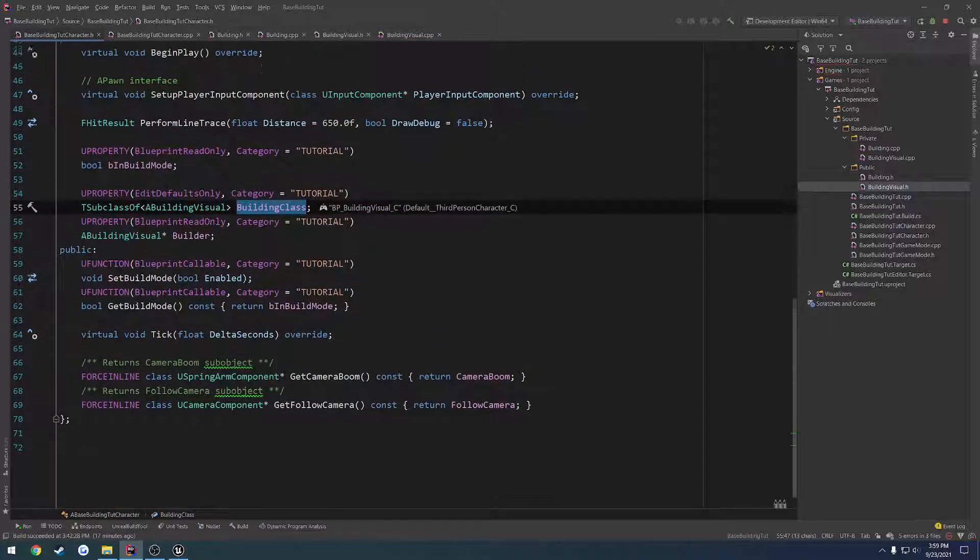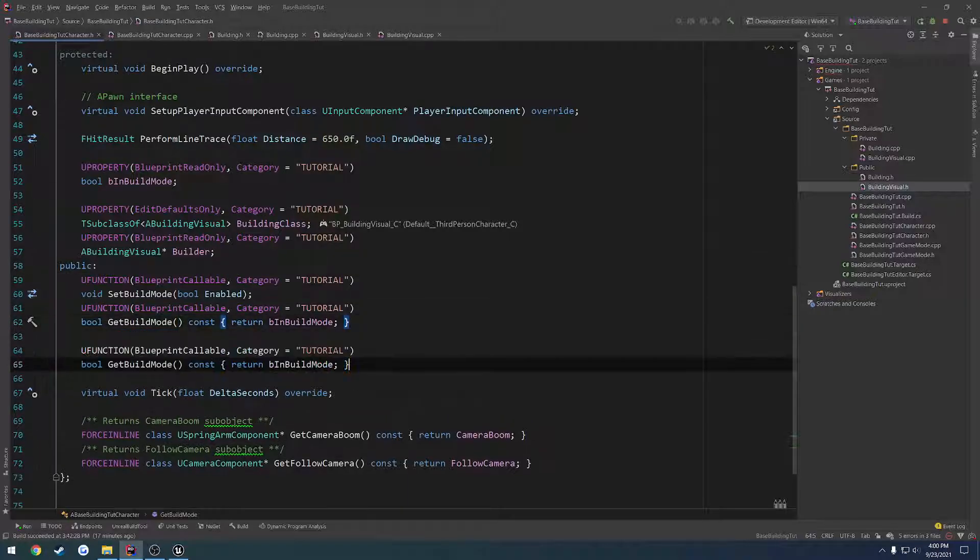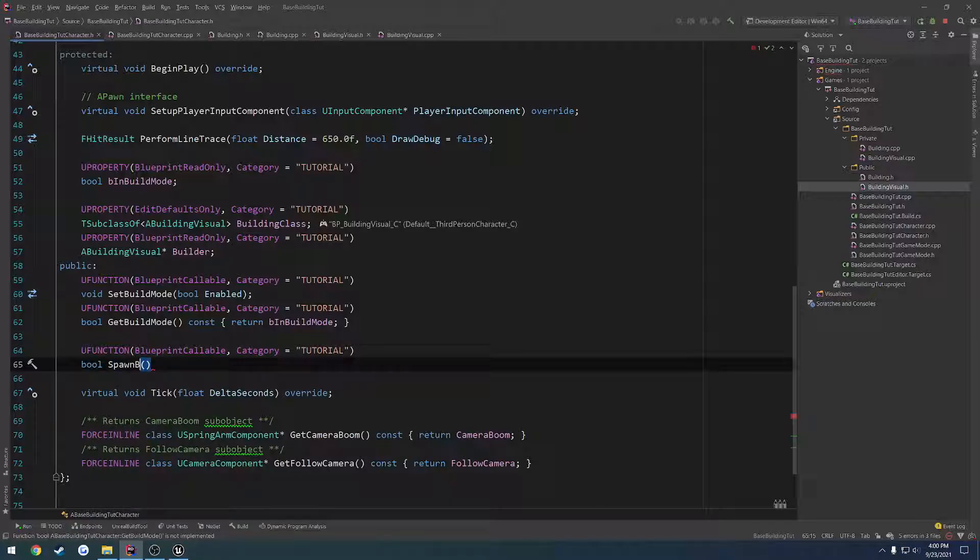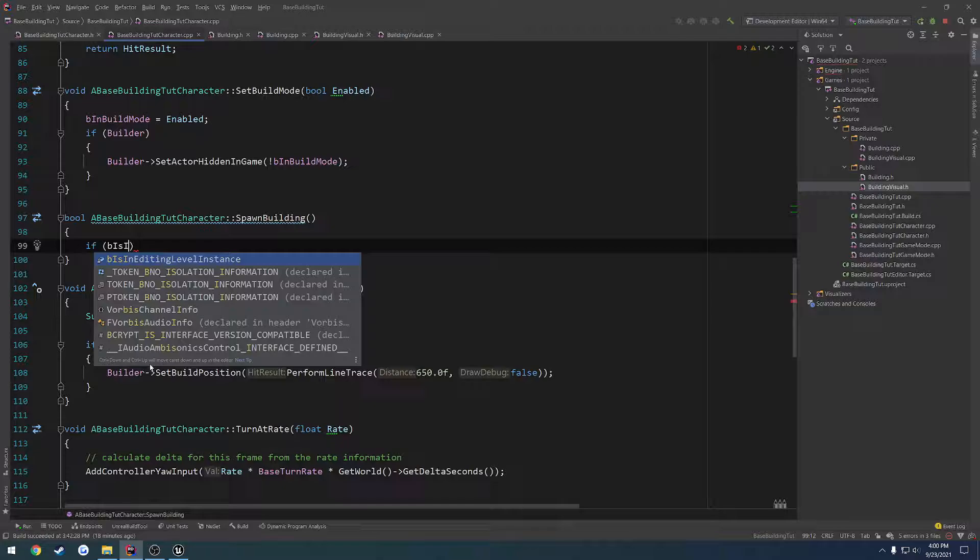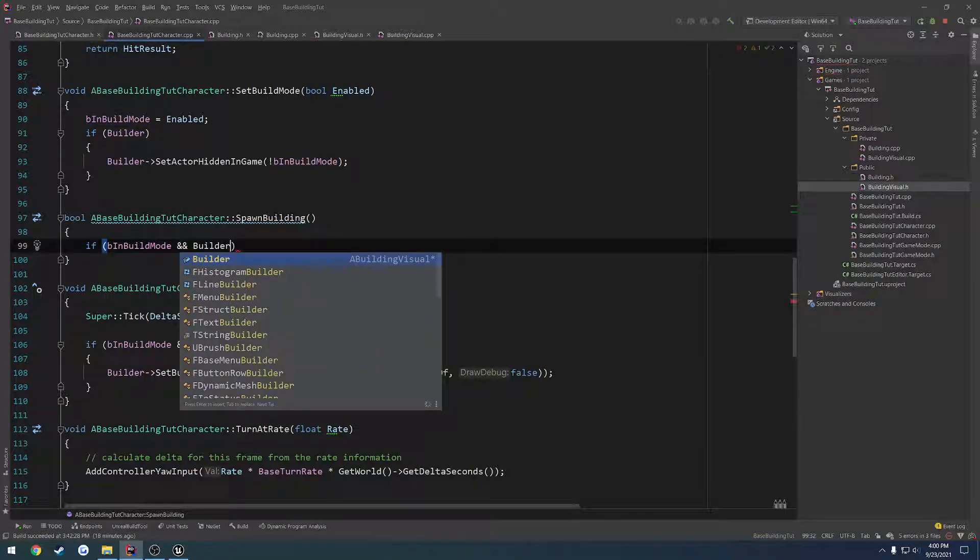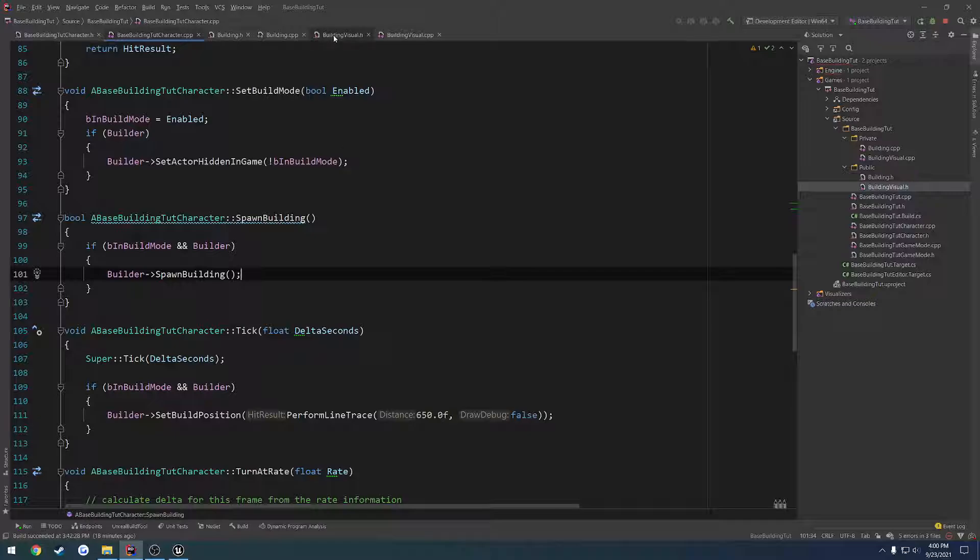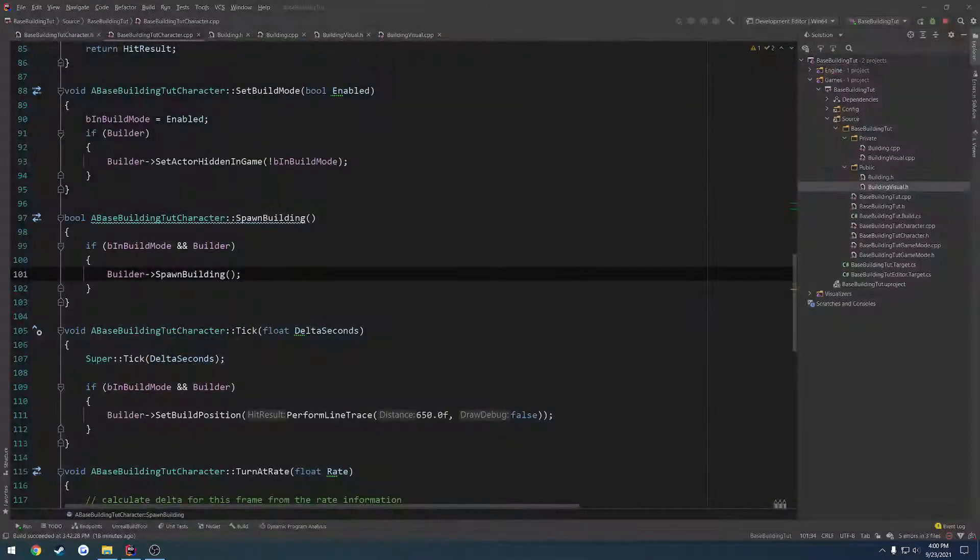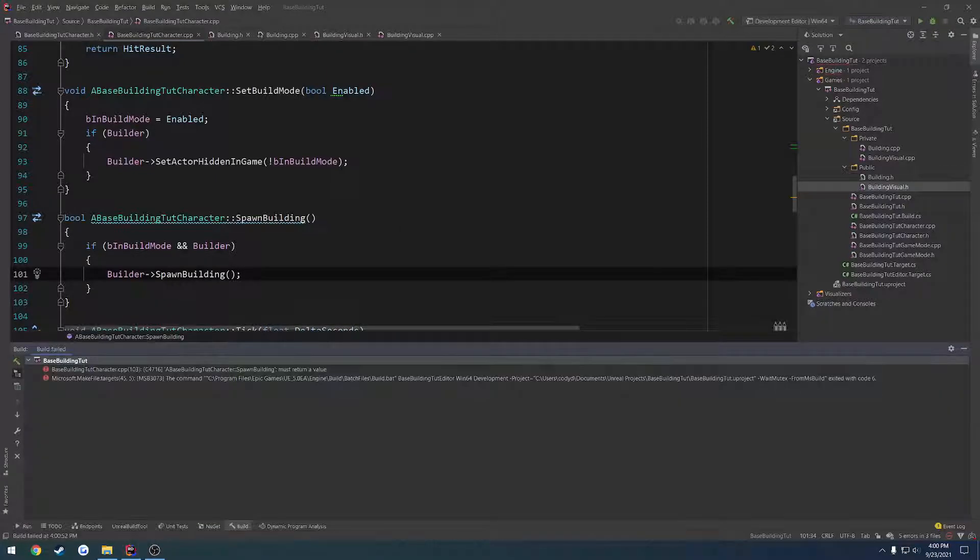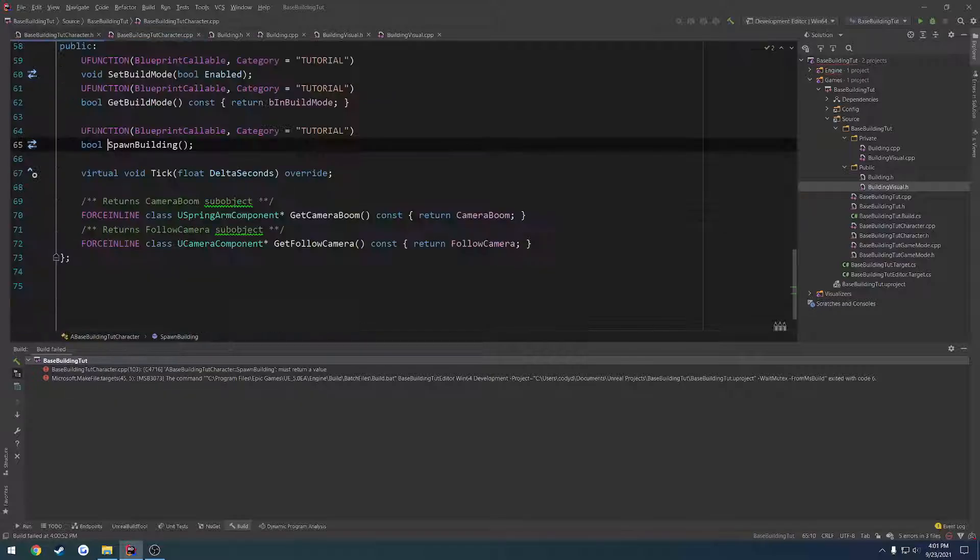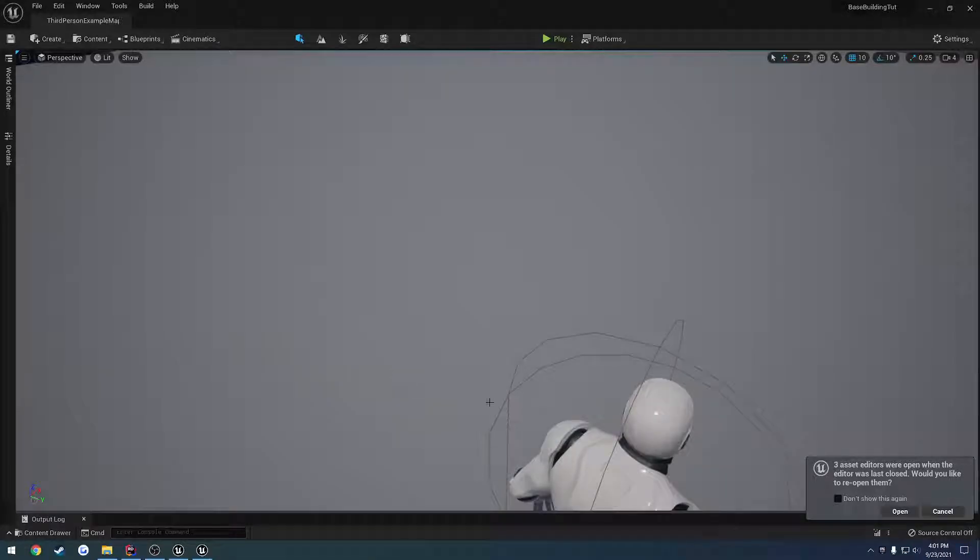Now we just have to set up a way to trigger this. So if we go to our base put in character.h, come down here to our last public section, we can go ahead and do another function called on building. Create the definition. And if in build mode and builder is valid, then what we want to do is builder on building. We need to change the return type to void. Let's do that real quick and then recompile and relaunch.